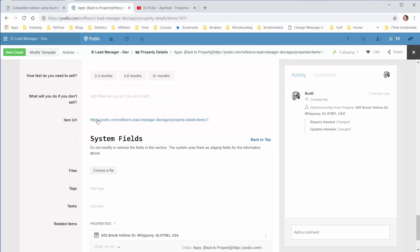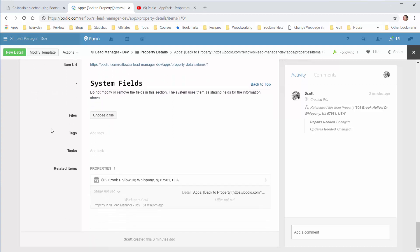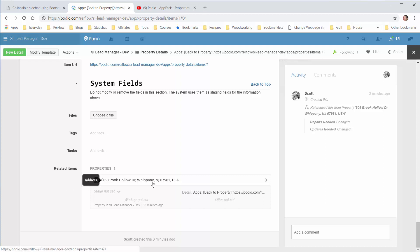Again, here's the item URL. Like I explained in the property video. And here at the system fields, once again, we can do tags, tasks, and put in any files. And down at the bottom here, Podio always puts a related item section. So since we've related this item back to the property, it shows up here the property lead. So we can actually click this and go back.